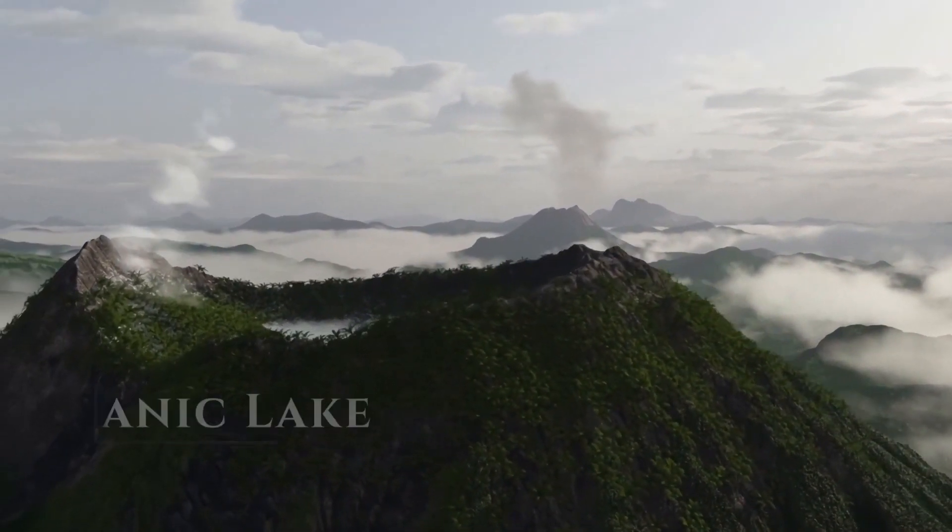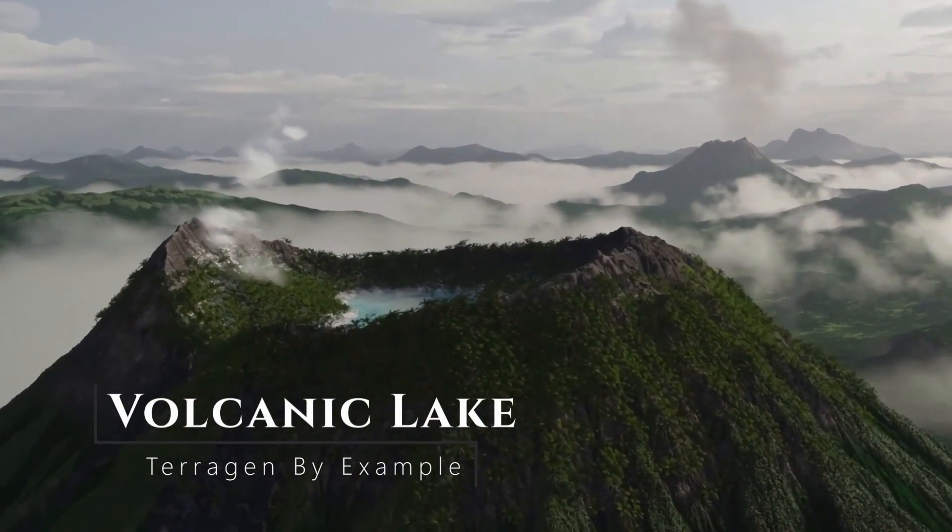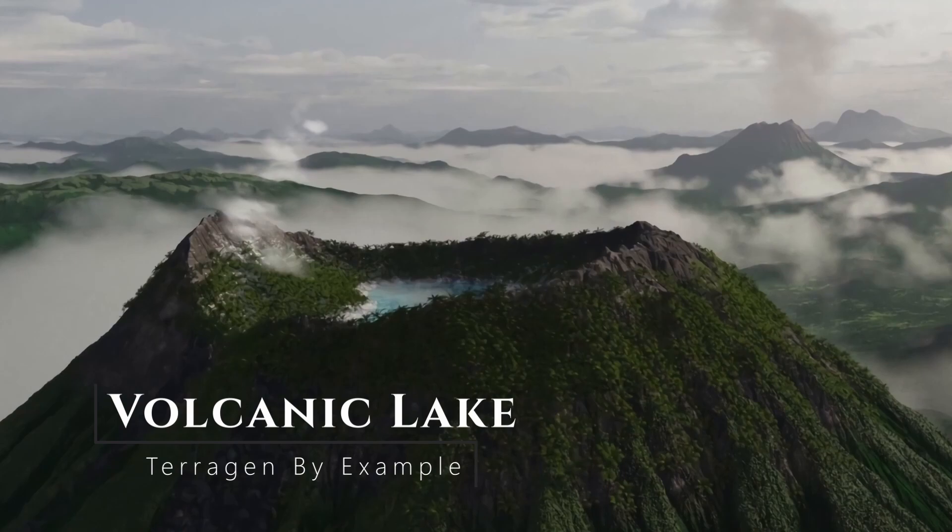In the first course, we'll take a detailed step-by-step walkthrough of creating this epic volcanic lake scene from scratch.